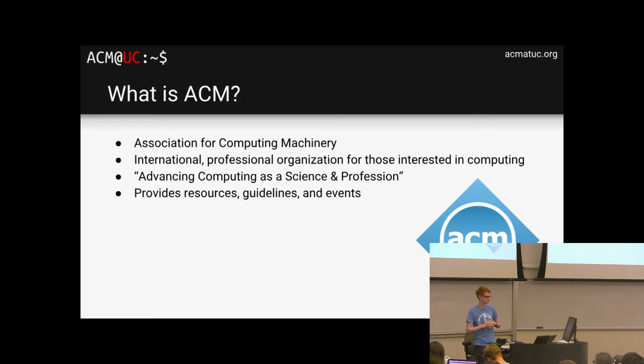Revolution UC is our main headliner event of the academic year. It's a hackathon, and this spring will be its eighth iteration. We have hundreds of people show up for this awesome weekend — it's 24 hours of free food, coding, learning, and fun. We also have sponsors and many events that go along with the hackathon. I want to show you a video from our hackathon two years ago so you get a sense of what it's like.